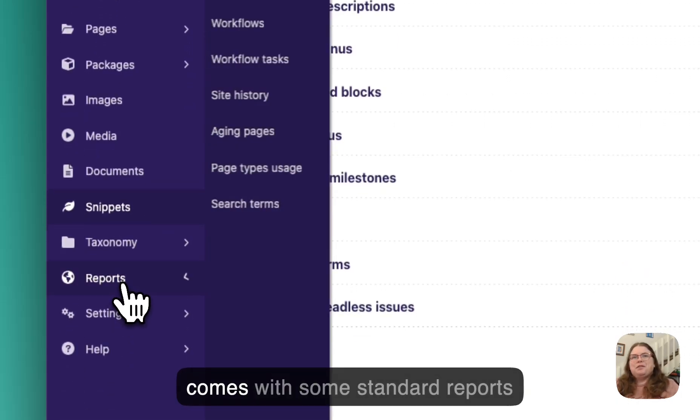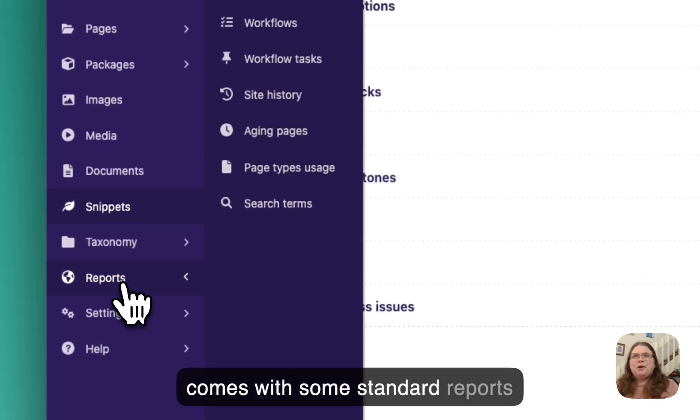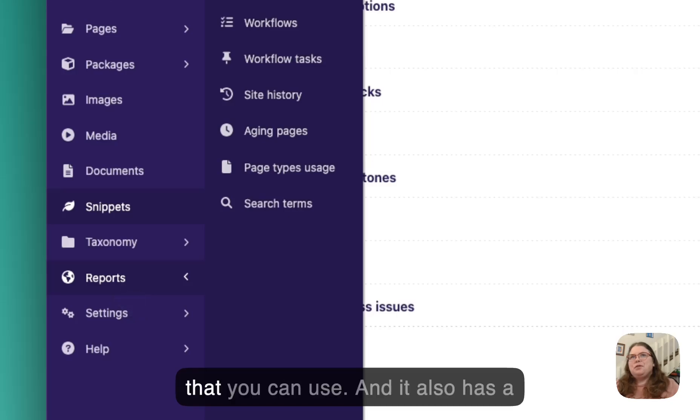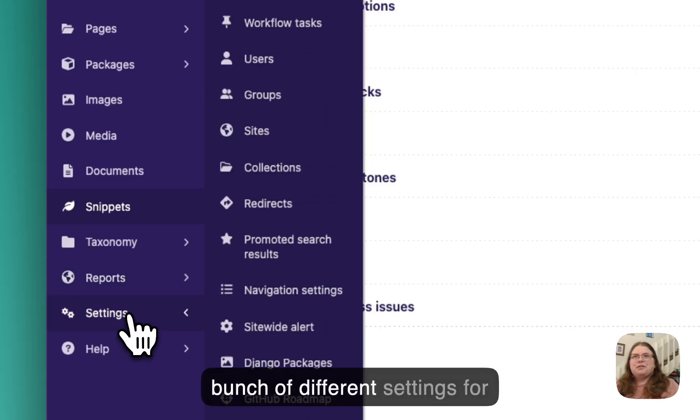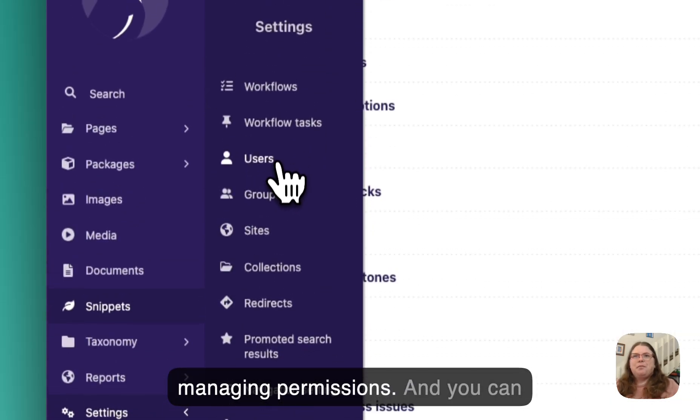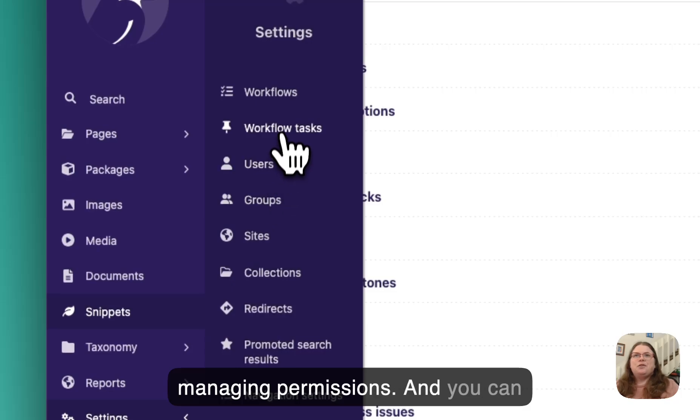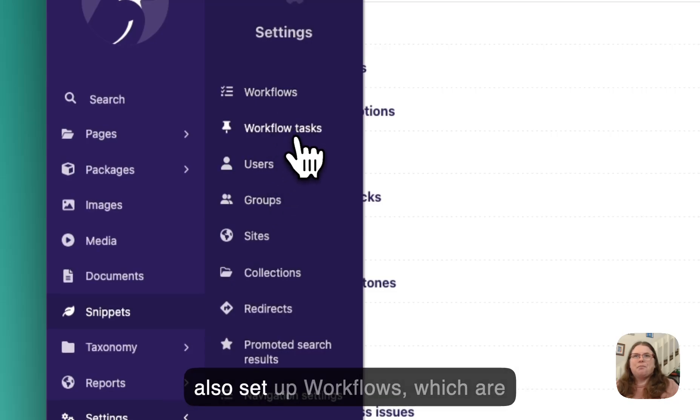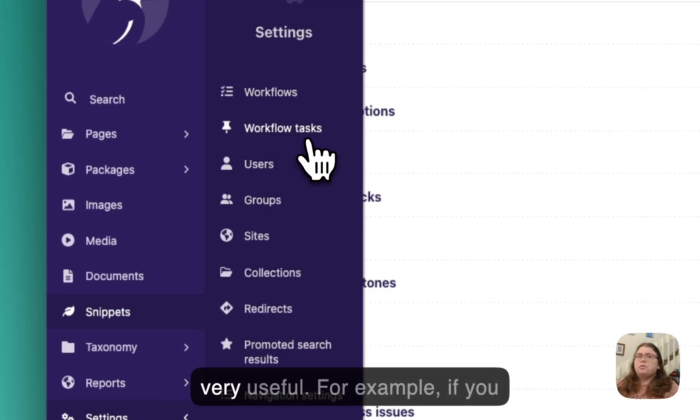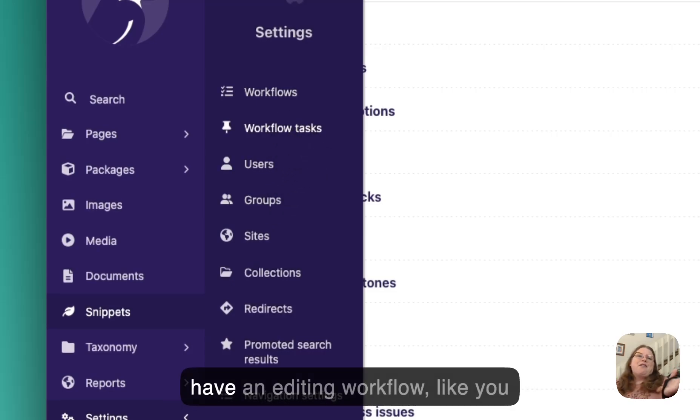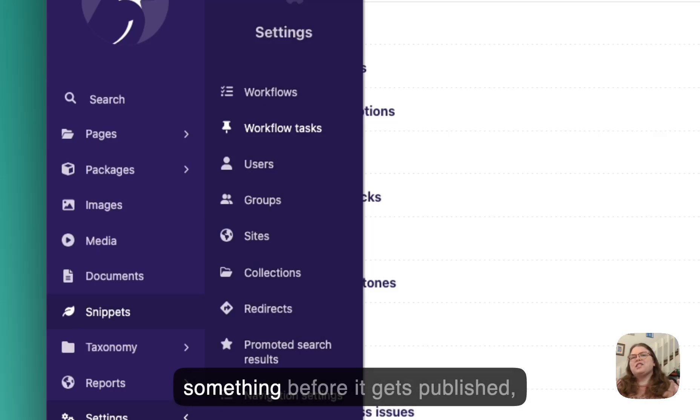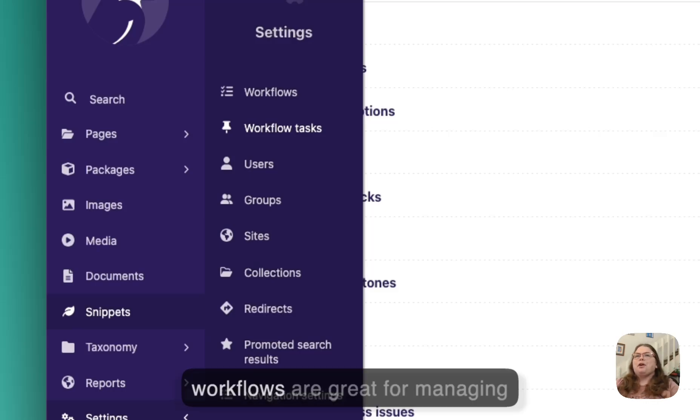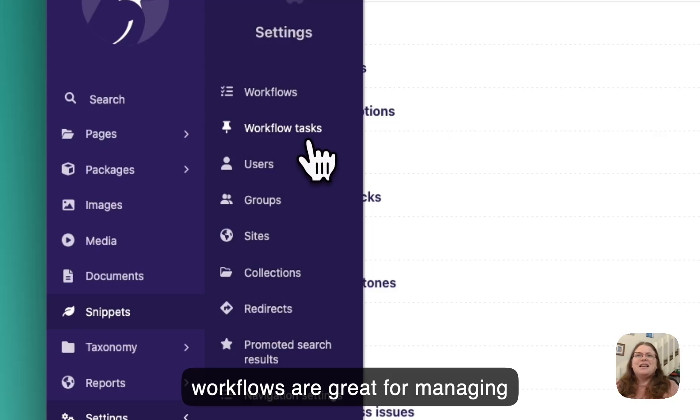And Wagtail also comes with some standard reports that you can use. And it also has a bunch of different settings for managing permissions. And you can also set up workflows, which are very useful. For example, if you have an editing workflow, like you need somebody to approve something before it gets published, workflows are great for managing that.